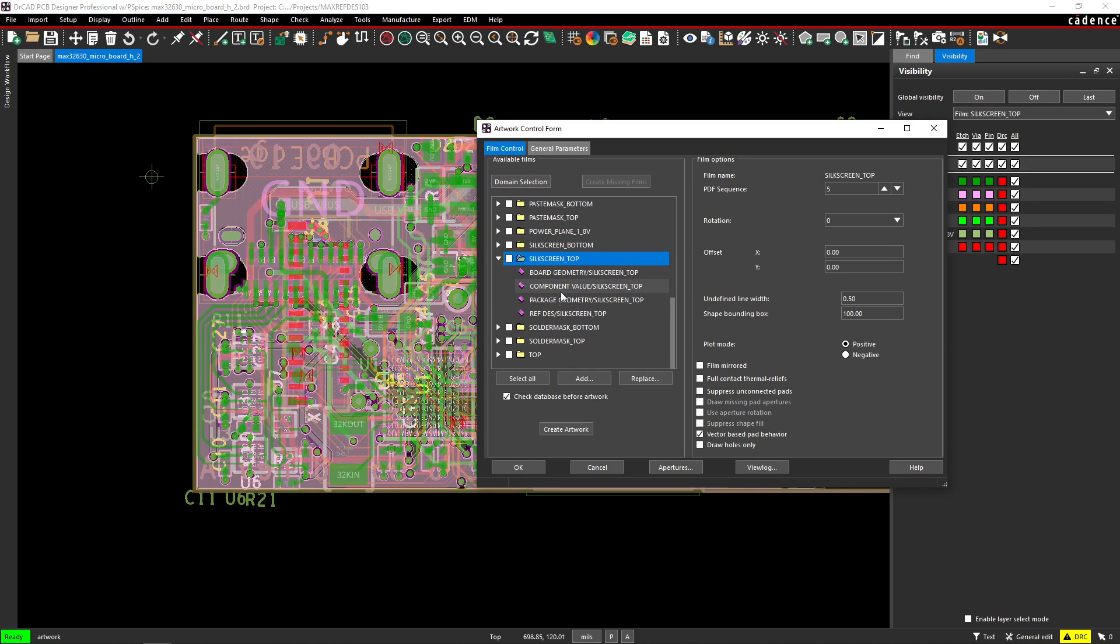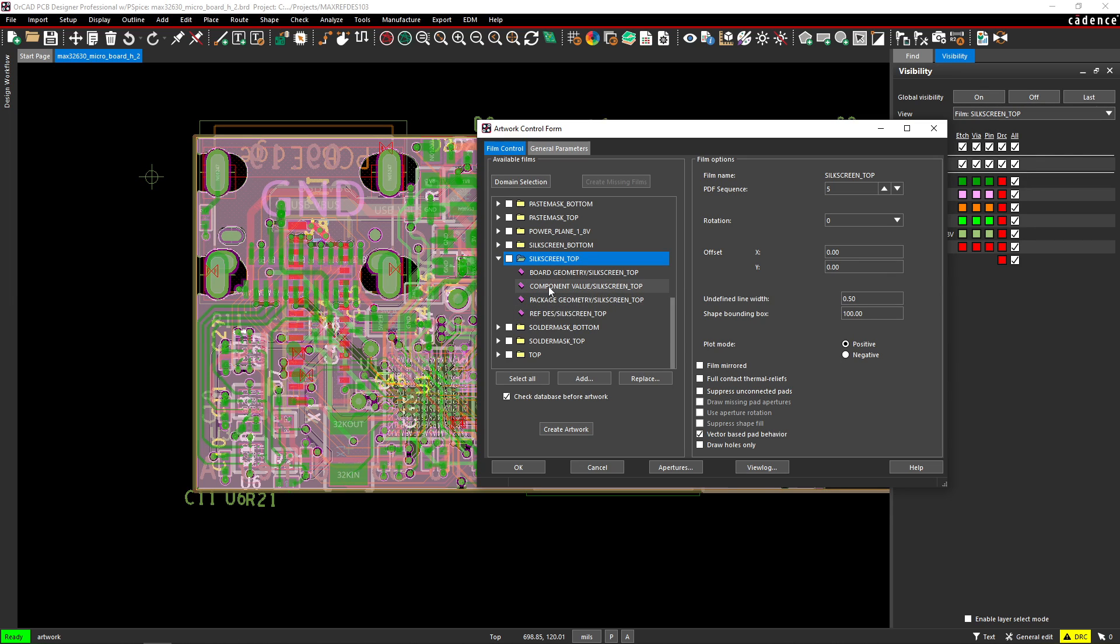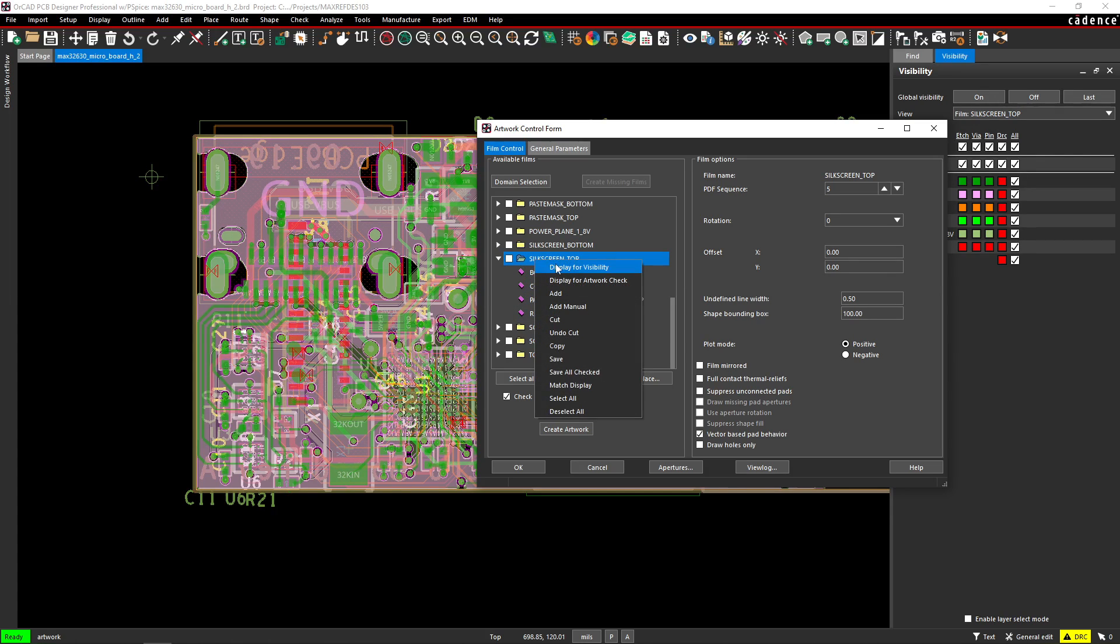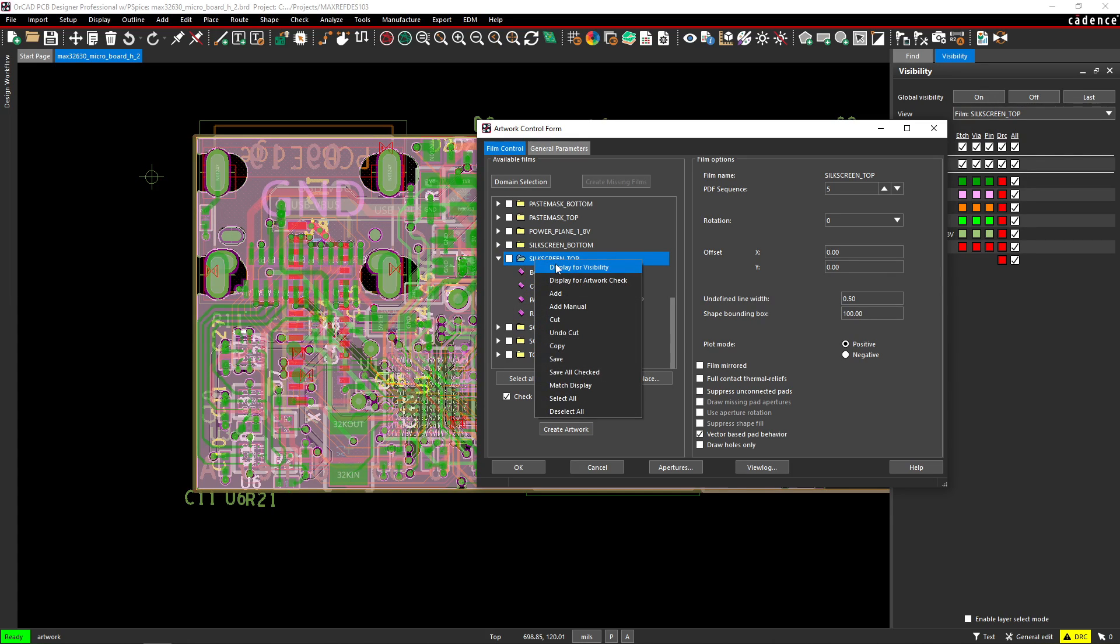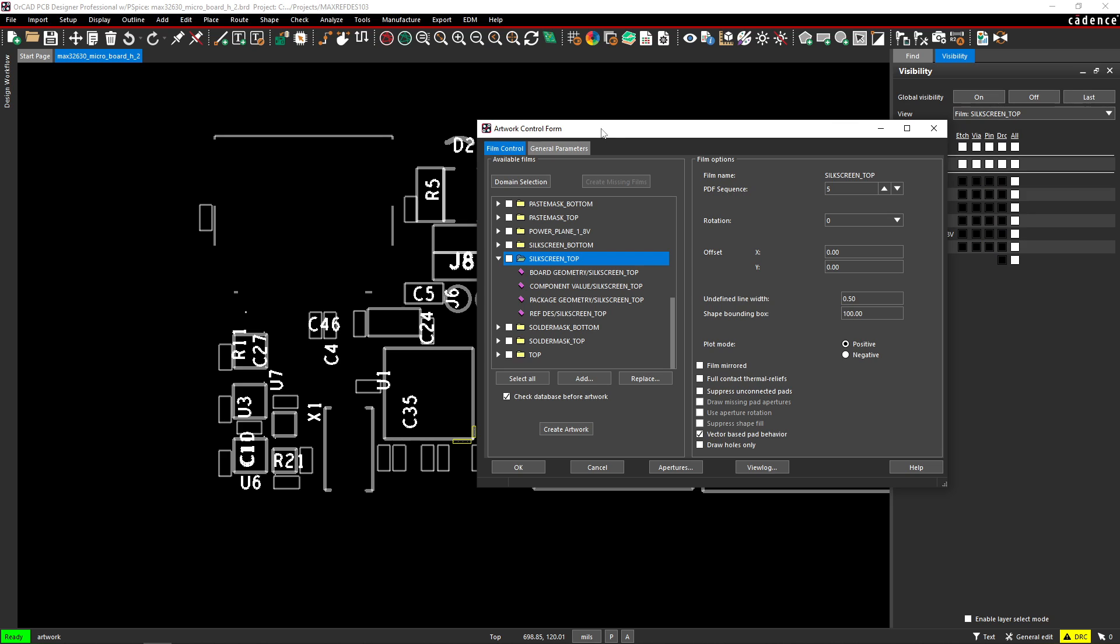And then we look at silkscreen top. Now in here, the silkscreen top is going to look at reference designator silkscreen top, package geometry silkscreen top. And, you know, all of that is appropriate. You know, that can make sense. But with this auto generation method, really,